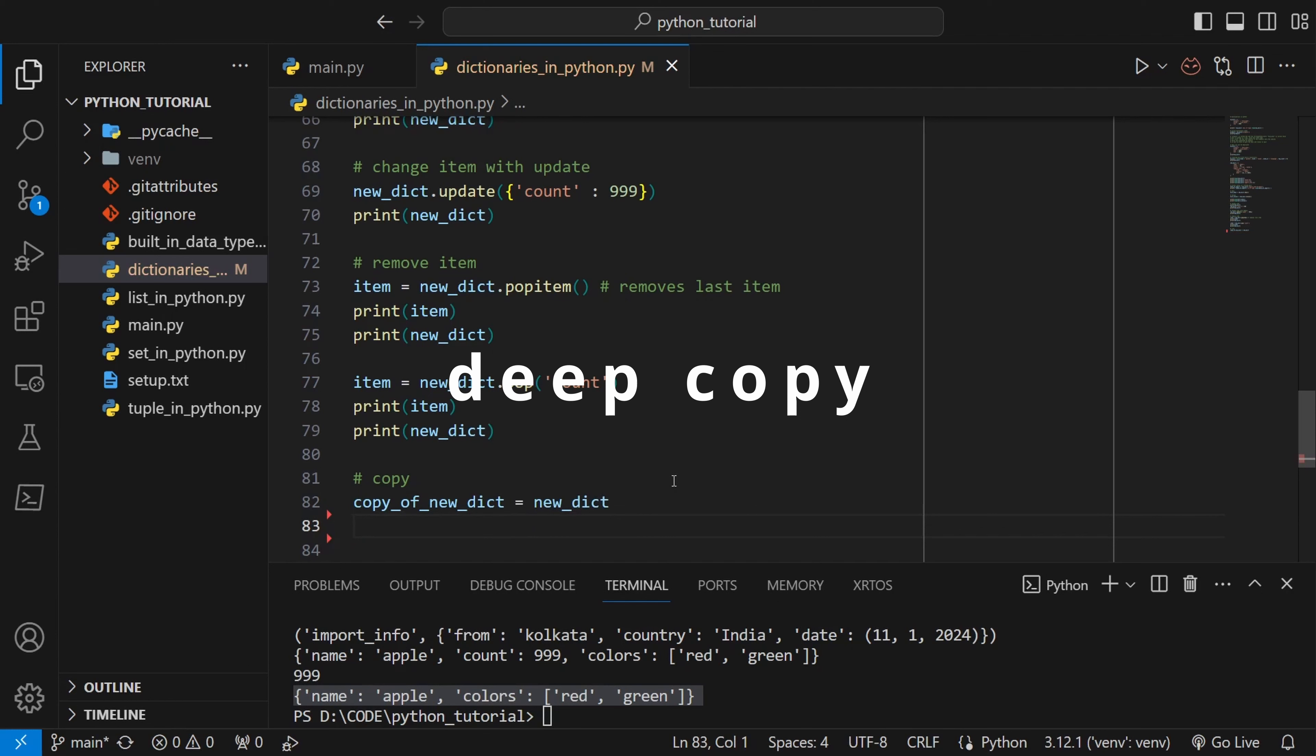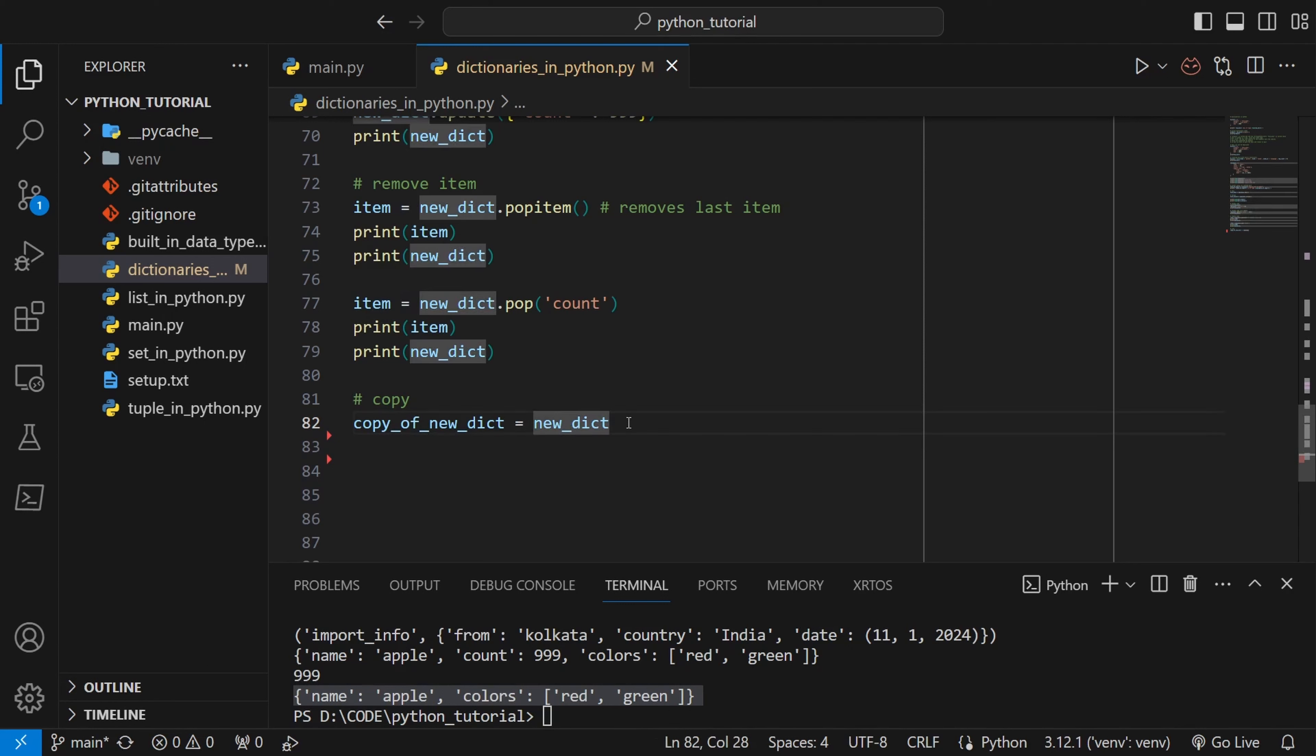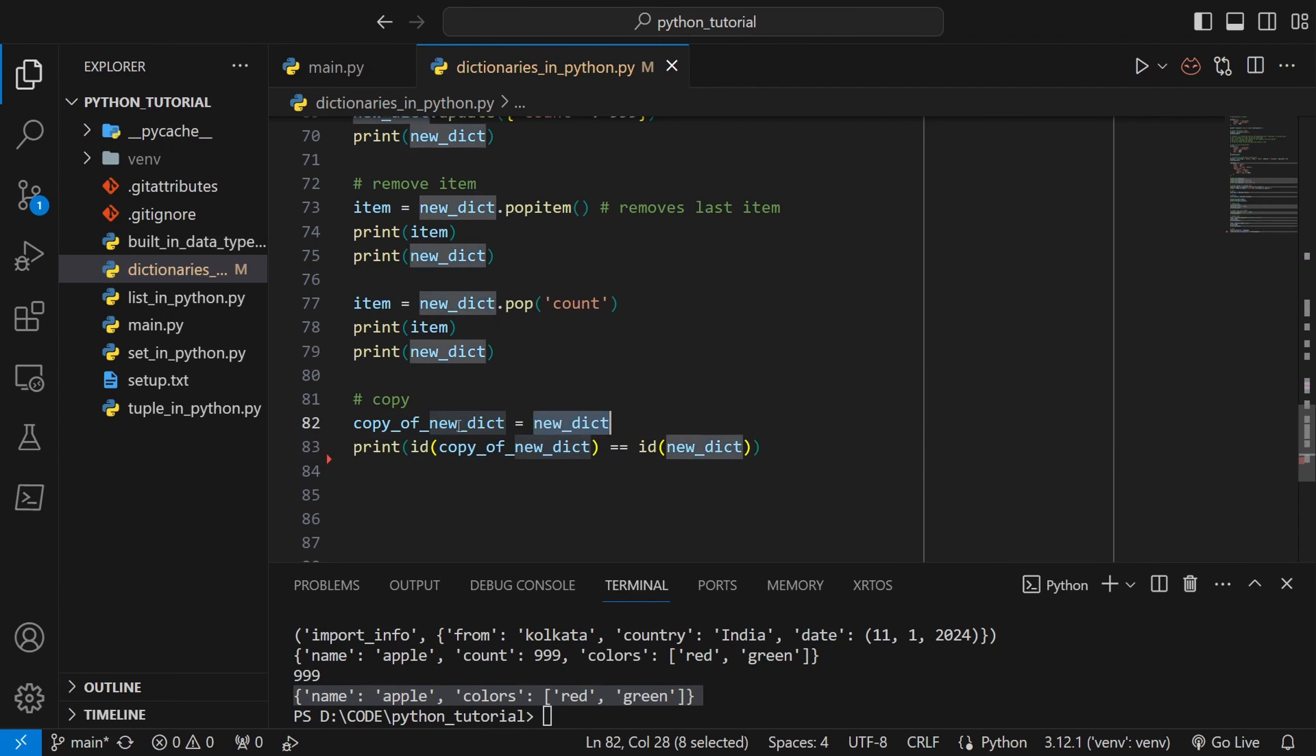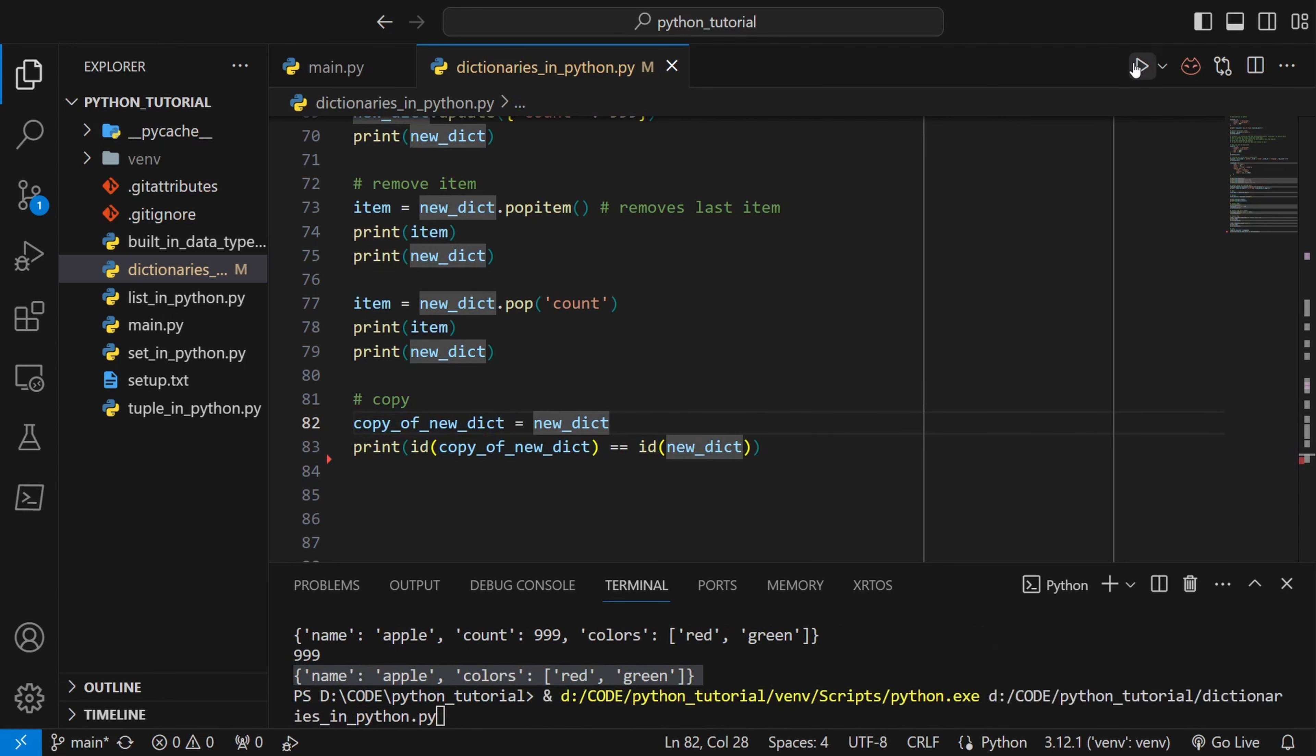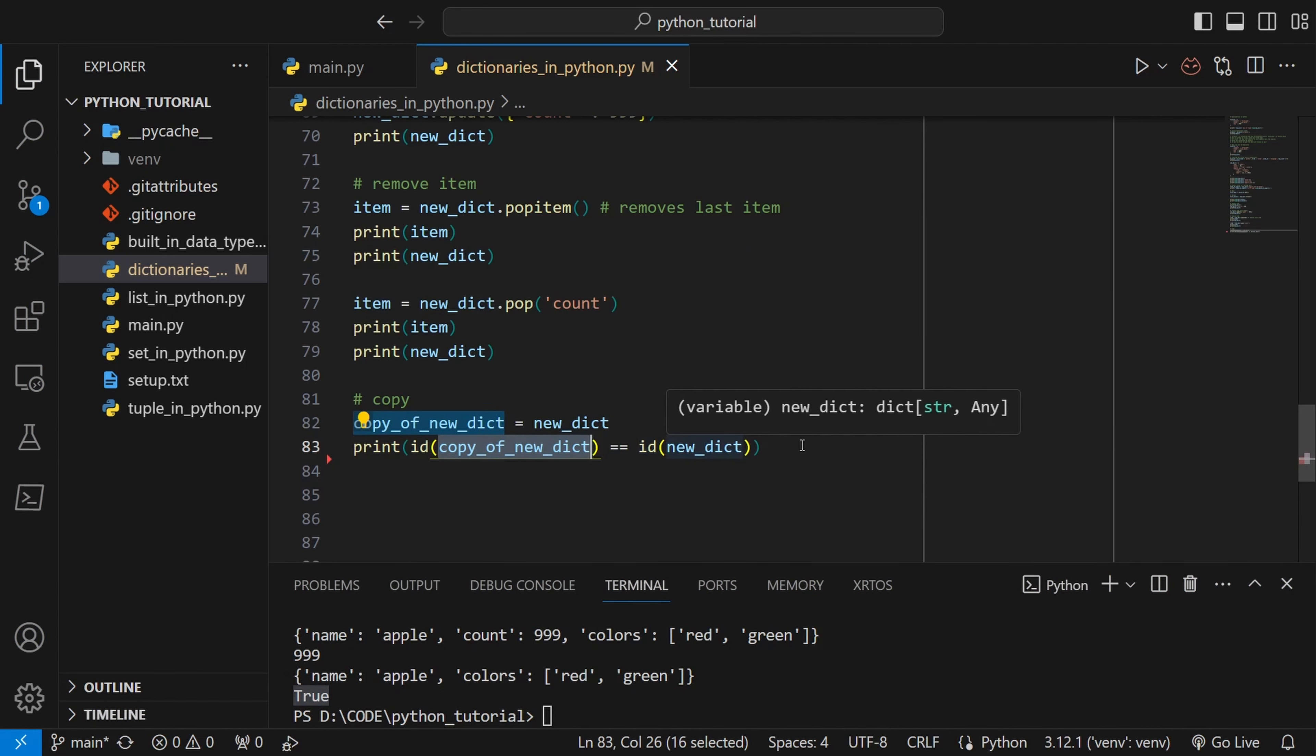We cannot directly copy a dict using the assignment sign. Similar to list if we do this, both of them will share the same id. Any changes made to any one of them will be reflected to the others. If we do print this you can see that id of copy_of_new_dict is actually equal to id of new_dict.